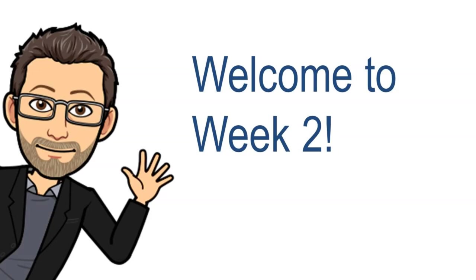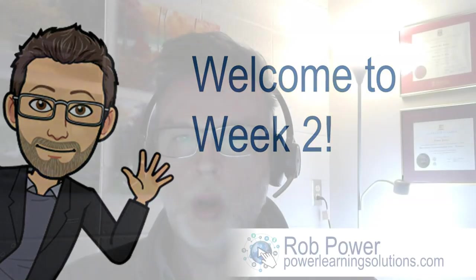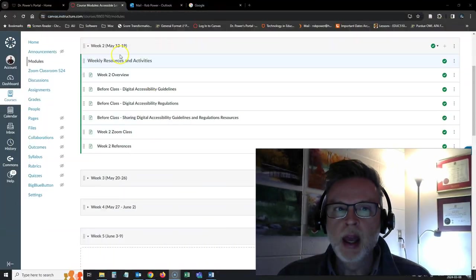Hi again, everybody, and welcome back for week two of Accessible Learning with Technology.